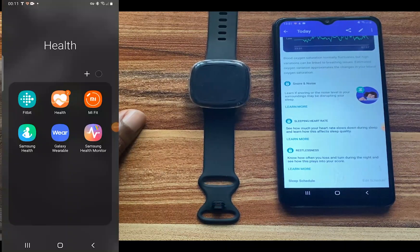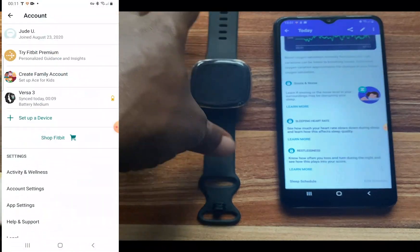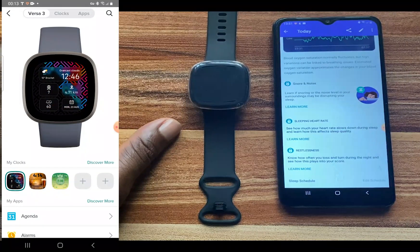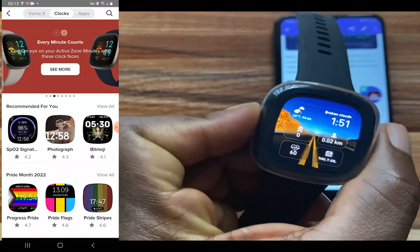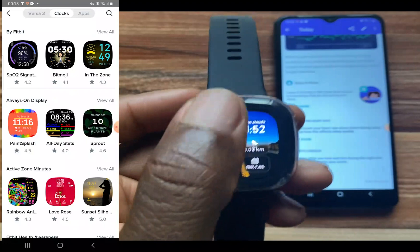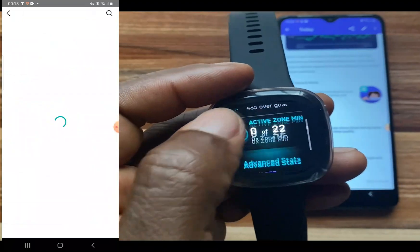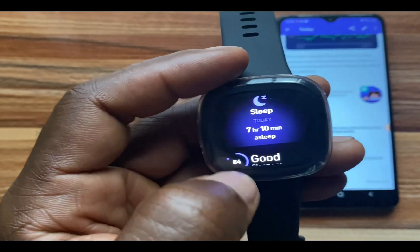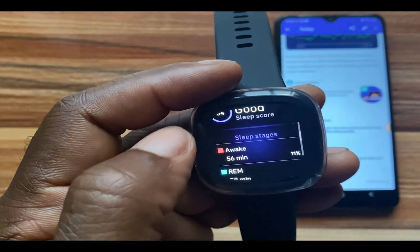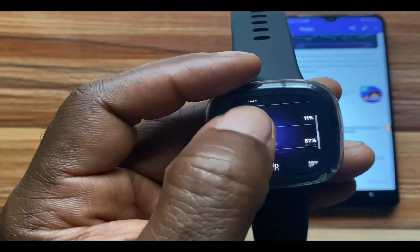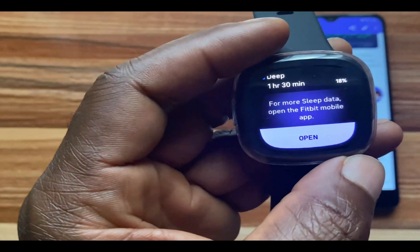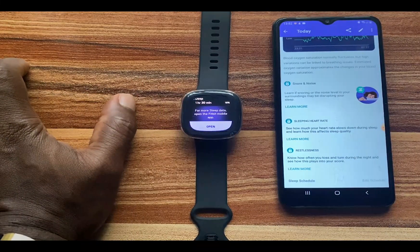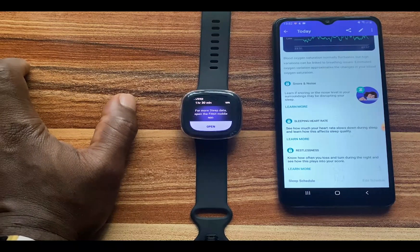If you have the SpO2 watch face installed on your Versa 3 and it's supported in your country, you will be able to see your blood oxygen levels while you were asleep. You can also view your sleep tracking results from the Versa 3 by simply swiping up — you should see your total amount of sleep. Tapping on it shows my score of 84, the times spent in various stages, and the percentage each constituted. The watch also prompts you to open the app to see more data.